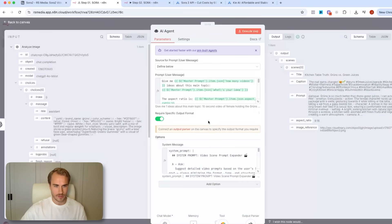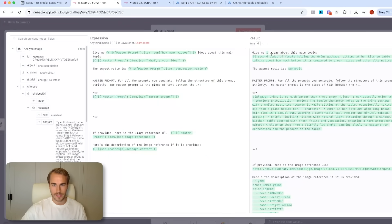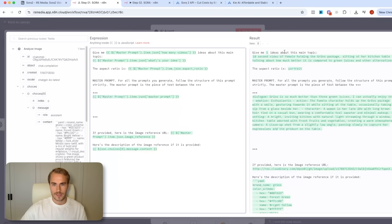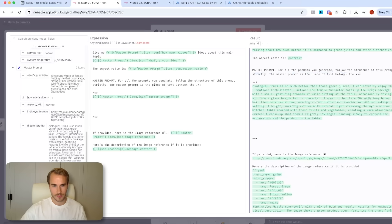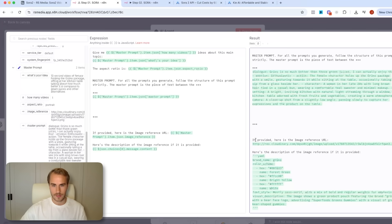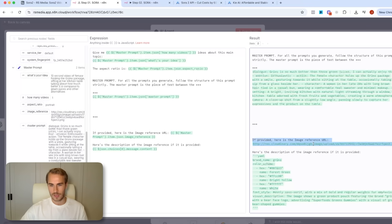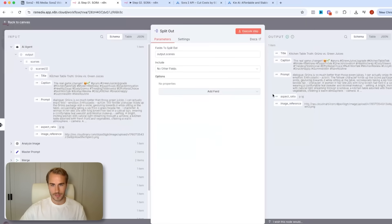We then pass everything into the main AI agent node, which follows a two-part prompt. The user message is basically 'give me one idea' — the number is dynamic from the set node — 'about this main topic,' followed by the master prompt. The set node maps the idea, number of videos, aspect ratio, and master prompt dynamically. The key part is: we provide the image reference URL and the analyzed description of the actual image. So we pass into Sora 2 the main prompt following the master prompt guideline, the reference image URL, and an analyzed description of that image. We then split everything out into a title, caption, prompt, aspect ratio, and image reference.